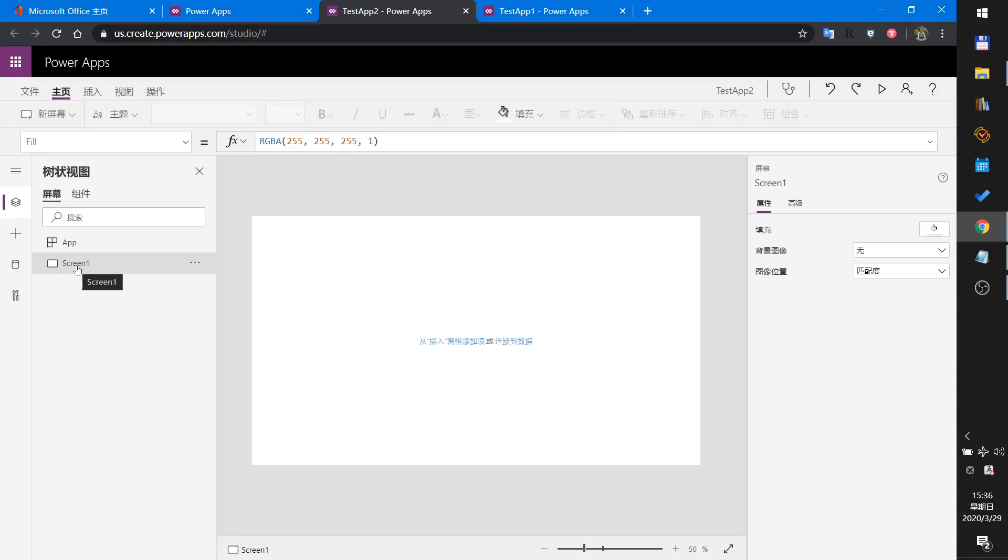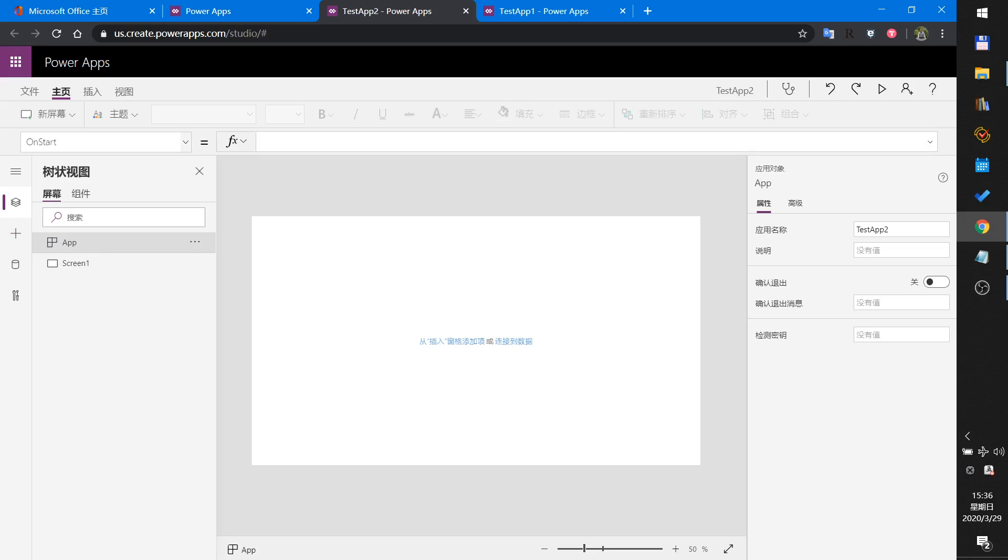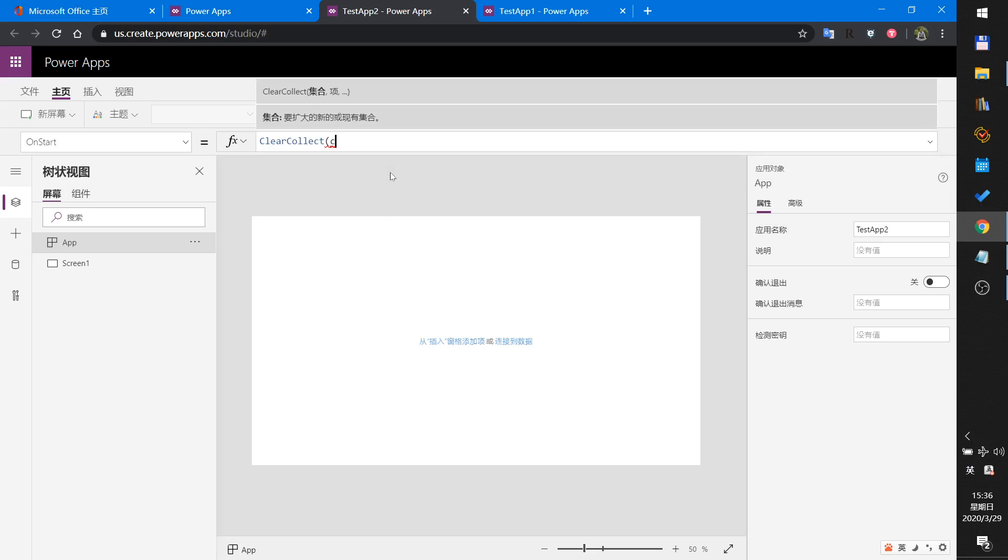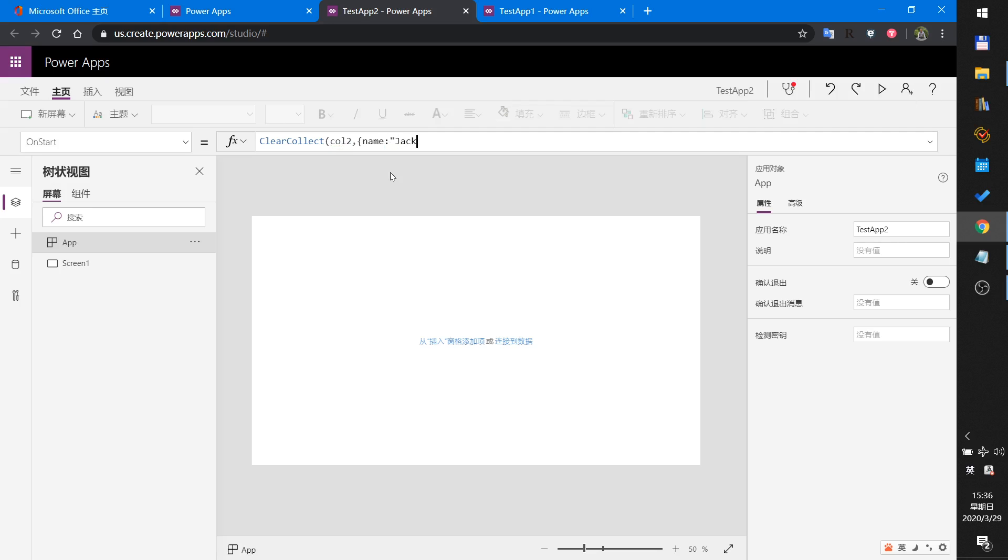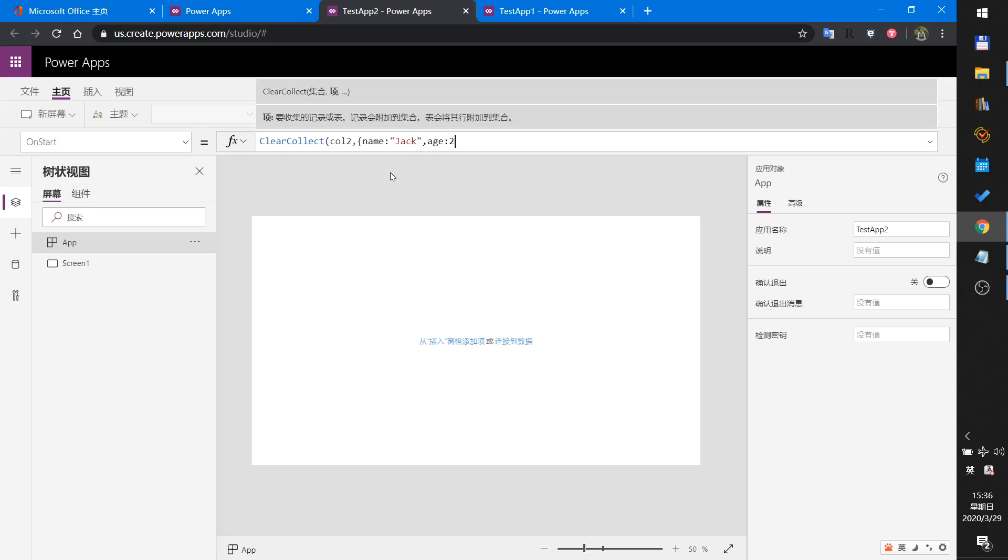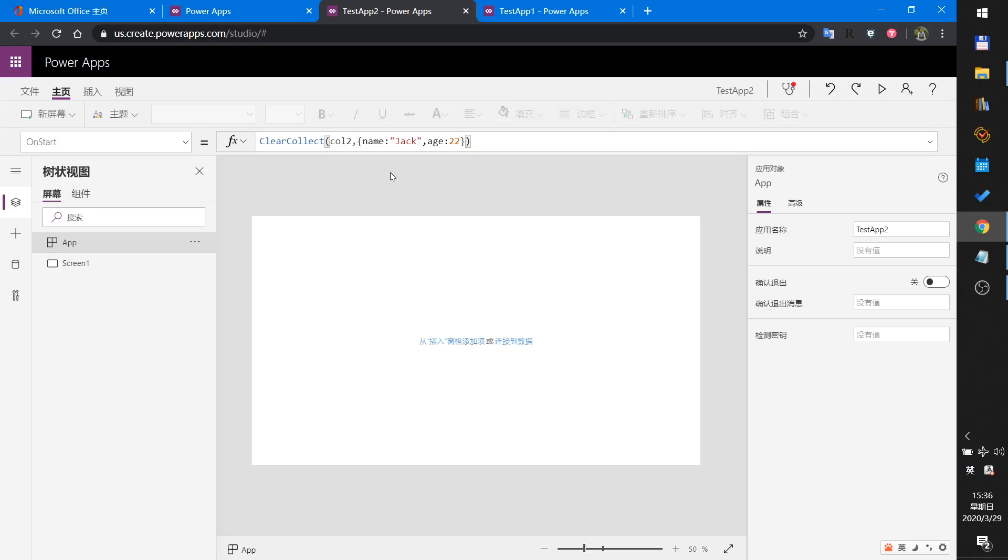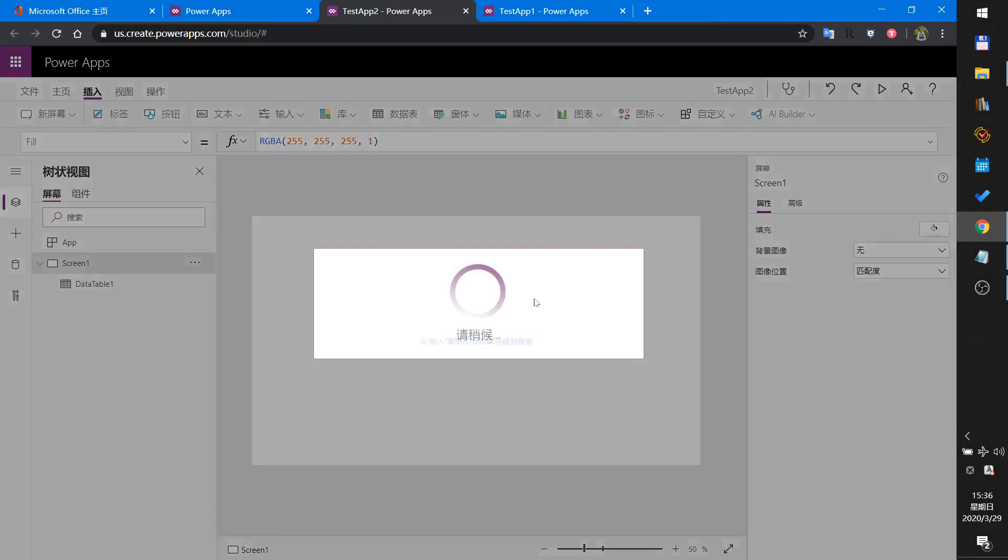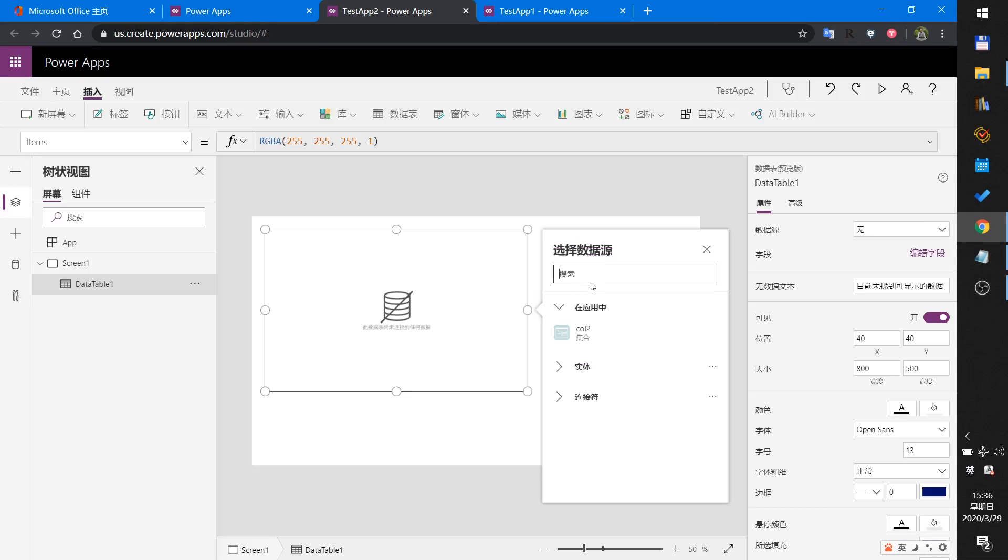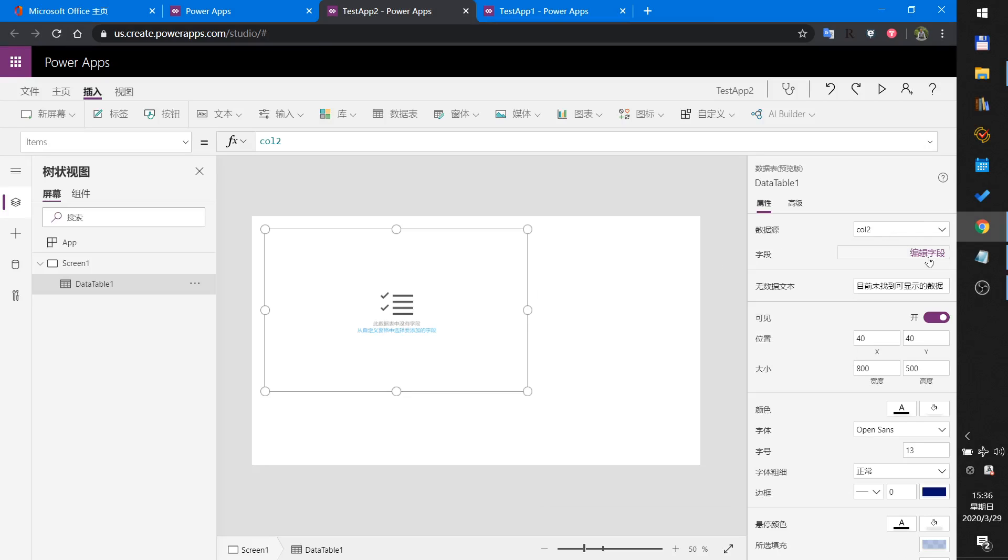I will just use one screen. When the app on start, I will create a collection. Collection name: Collection2, name: Jack, age: 25. Now in this screen I will insert a table to connect to the collection.